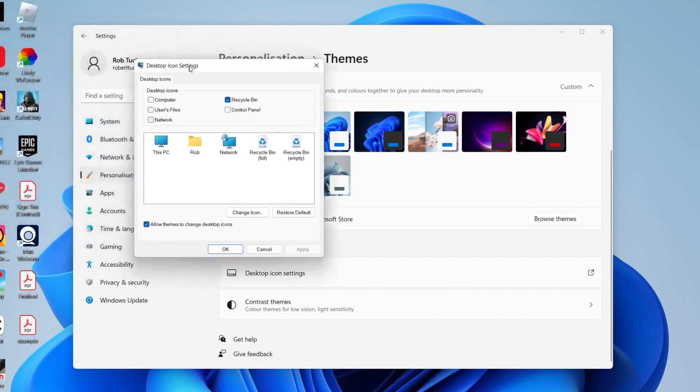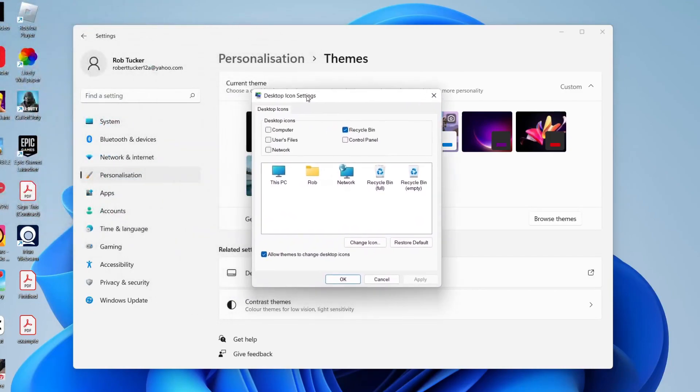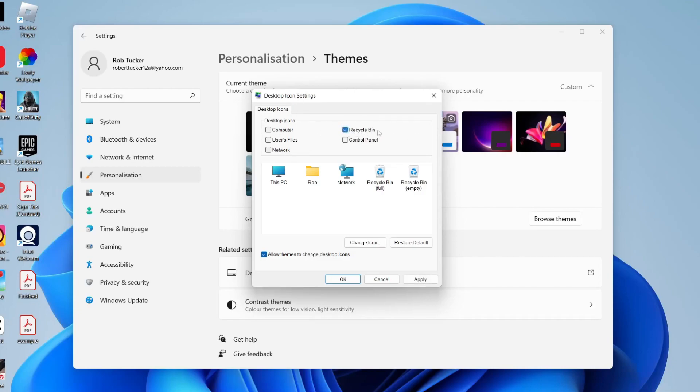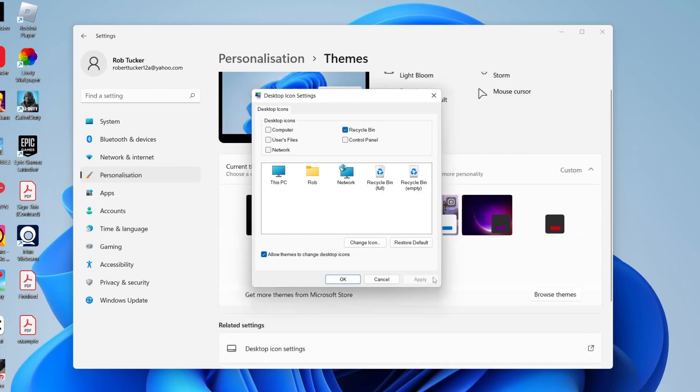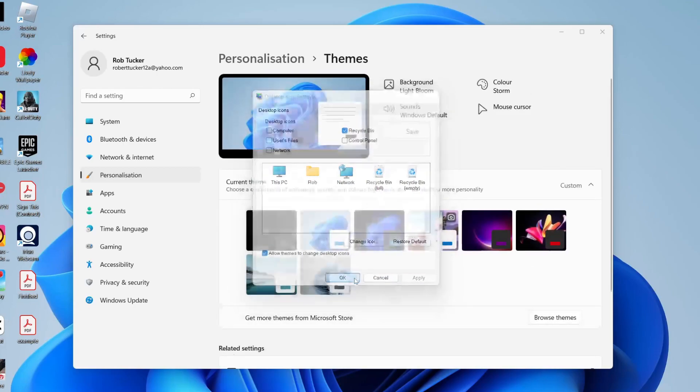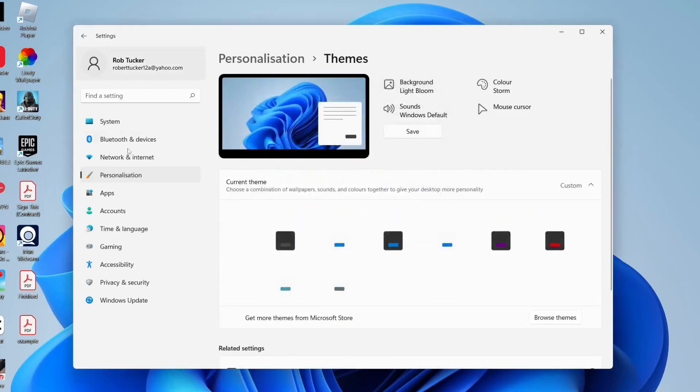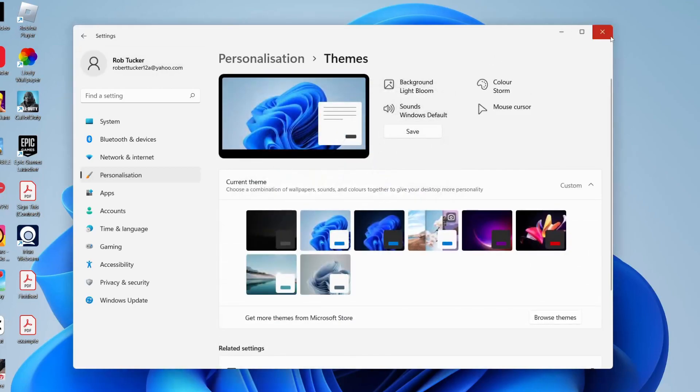Then we're going to get this pop-up and what you can do is select which icons are going to appear. So if you want to have the Recycle Bin showing, then make sure you make it ticked, and then tap Apply in the bottom right and then tap OK and those changes will be saved.